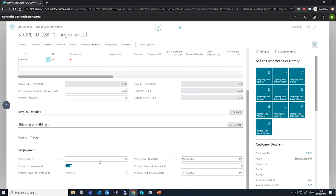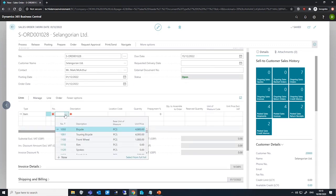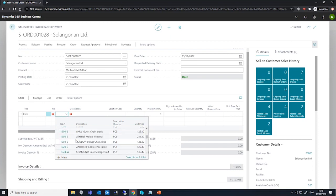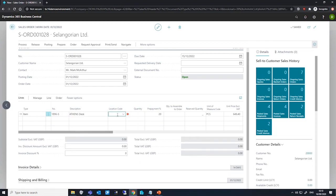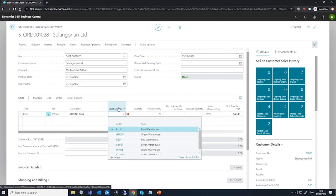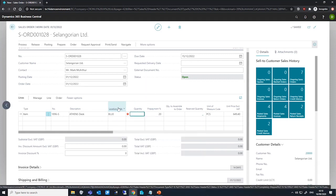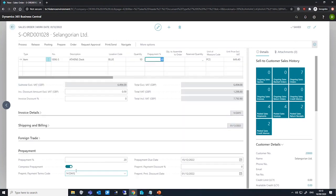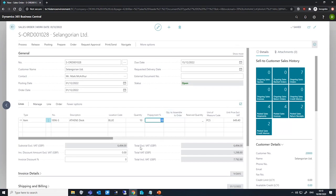Let's fill in our lines here for now. Our customer will be looking to purchase our item. Here we are, 1896 S from our location blue for a quantity of 10. The prepayment percentage on this line is the value on the header under the prepayment fast tab. So that's 20 there, and we can see 20 there.